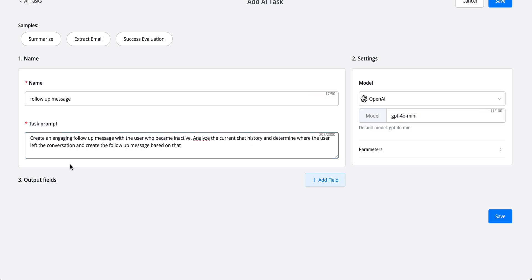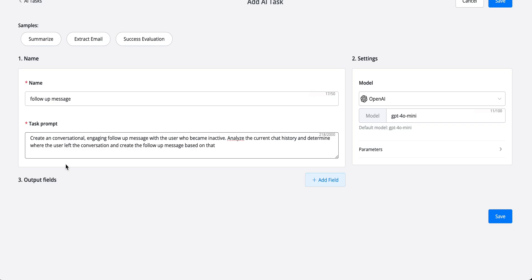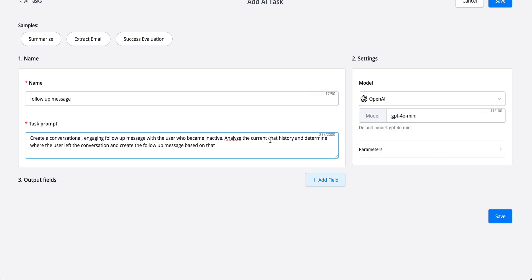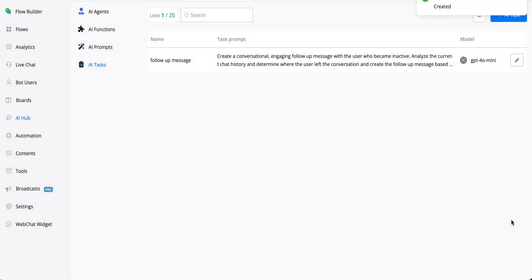Conversational engaging follow-up message, because otherwise we might get and receive a certain email type of follow-up message which we don't need because we want to follow up by chat. So let's save this.